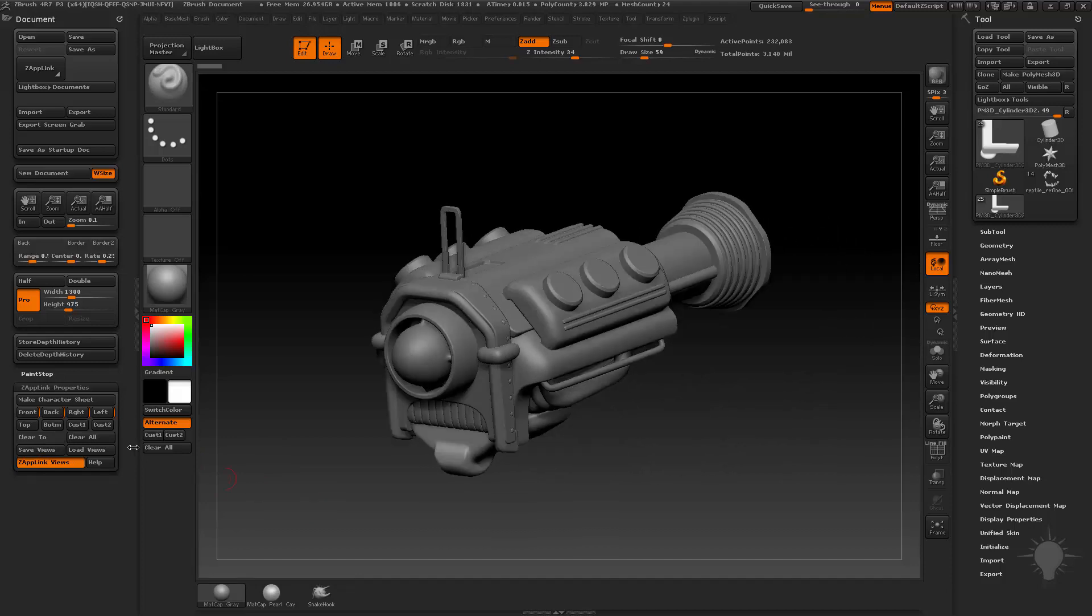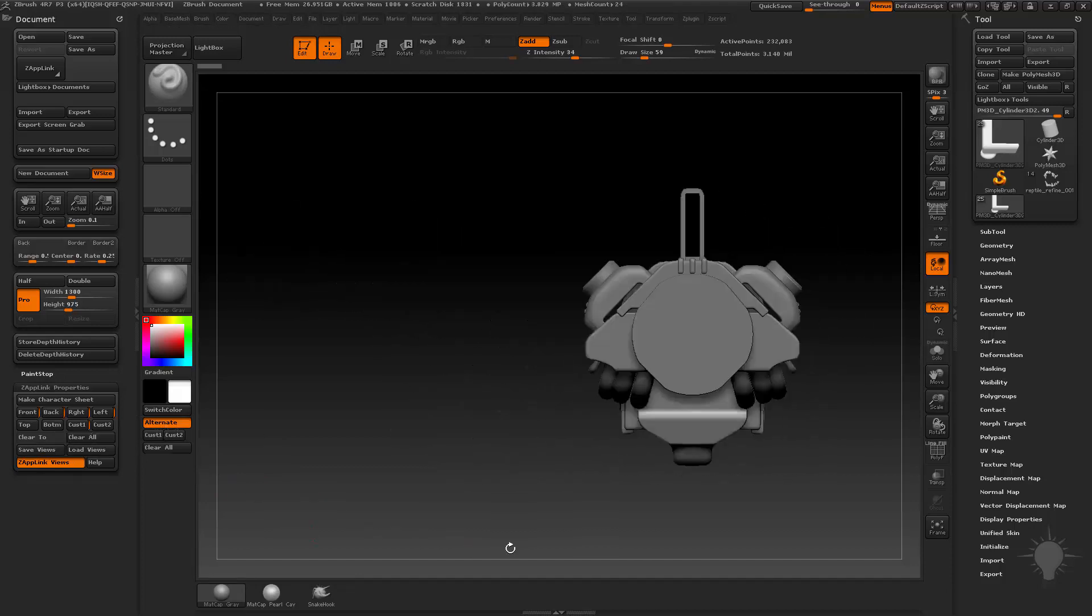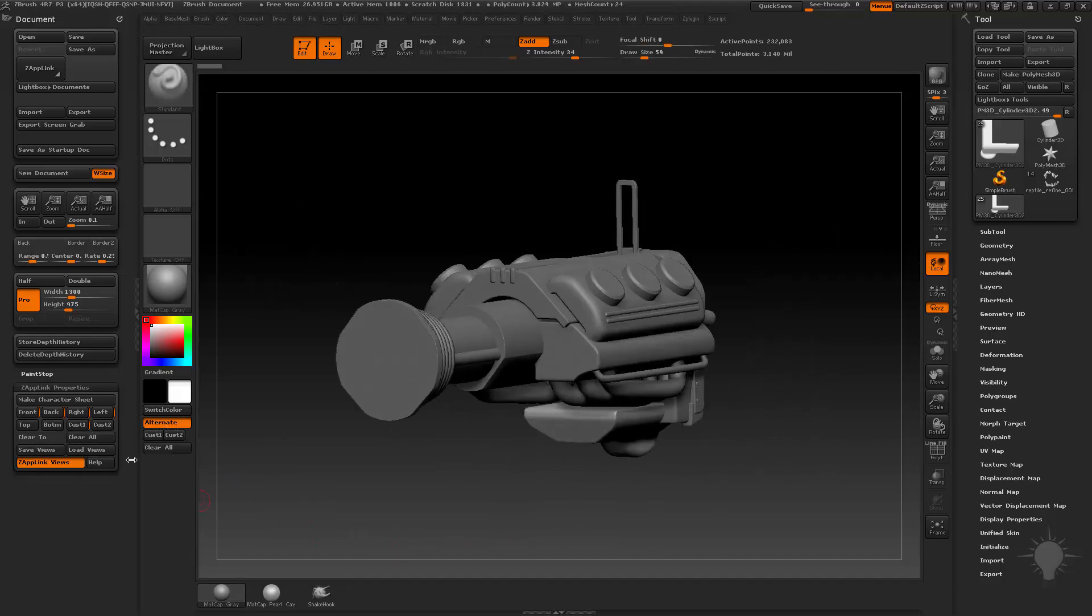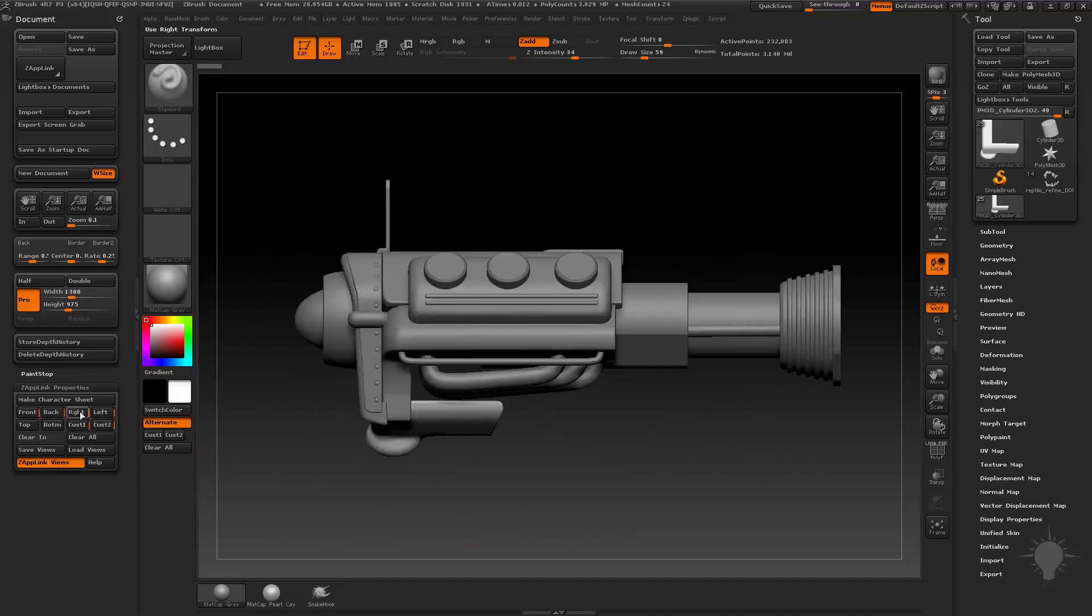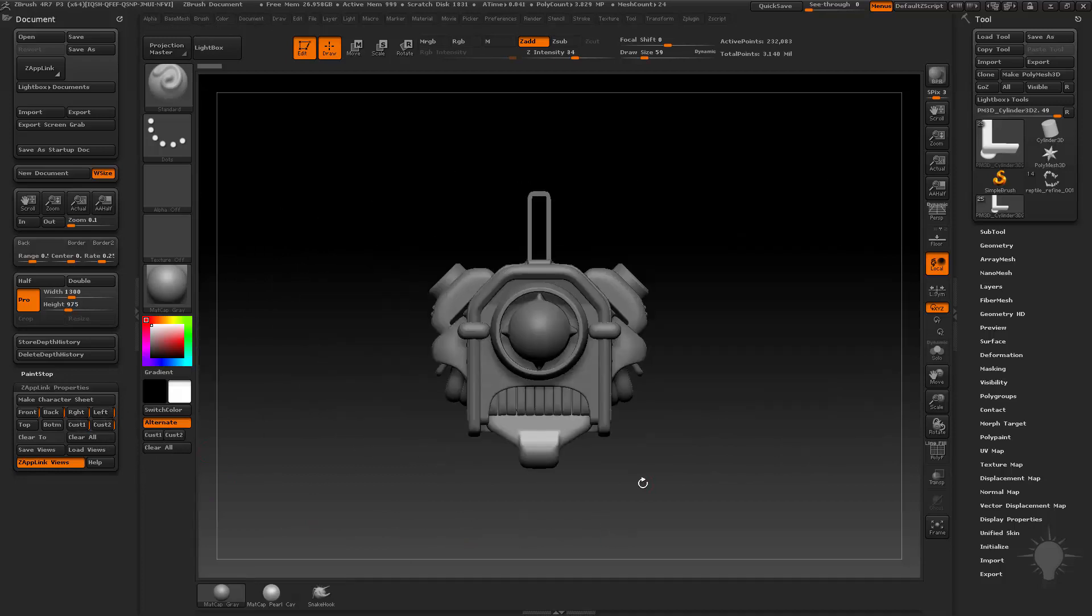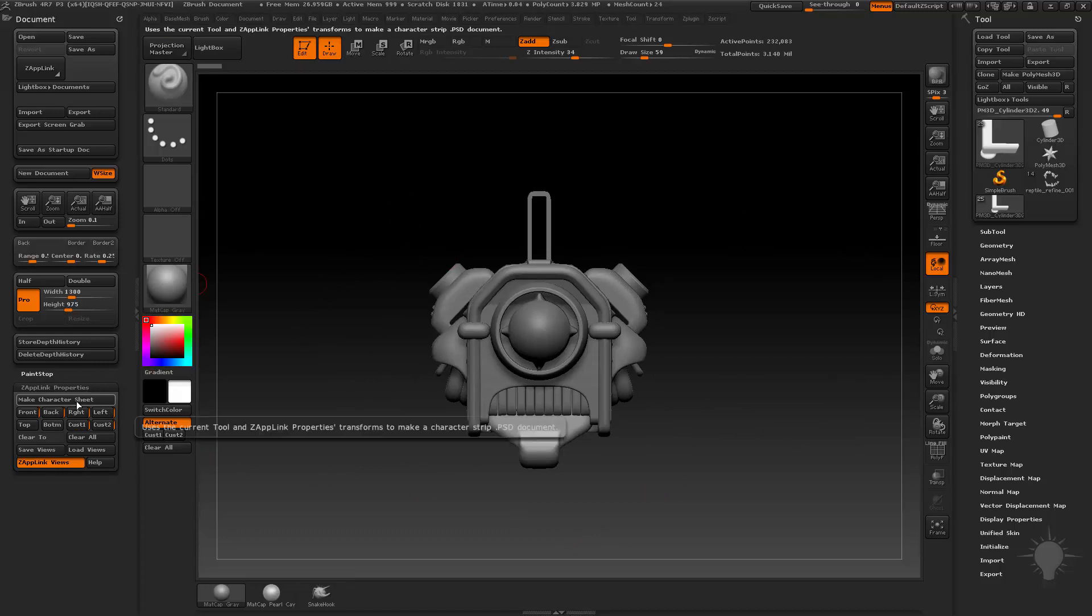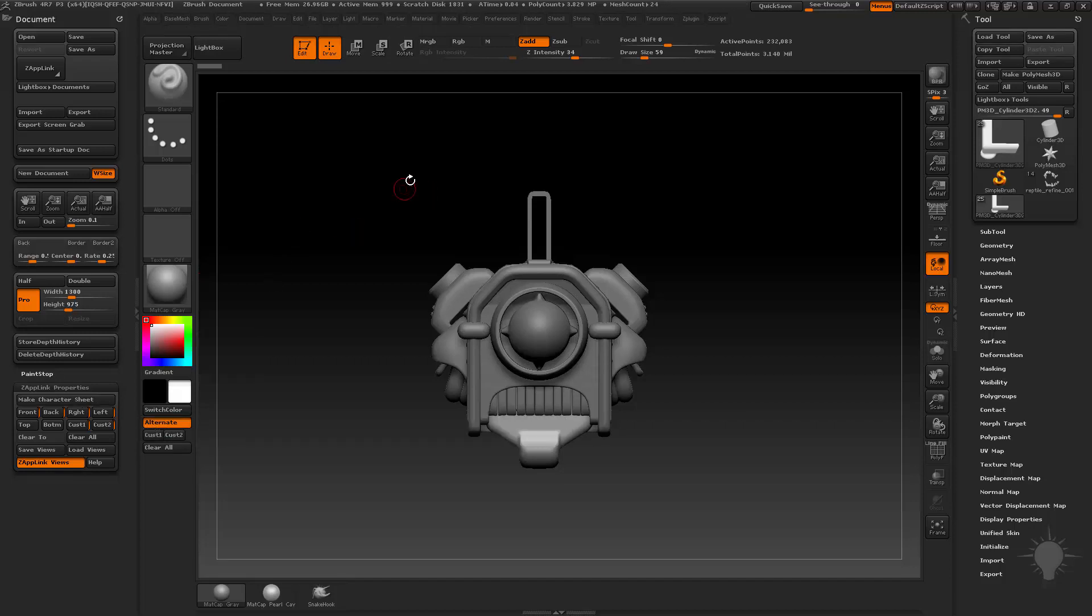Here's Custom 1 and Custom 2. If I want to do like a custom front three-quarter and then a back three-quarter, I'm capable of doing that. And then as I touch these buttons, they're all stored there in memory. If I hit Make Character Sheet, it'll make a character sheet that saves and puts them all together into a PSD with an alpha. That's pretty cool.